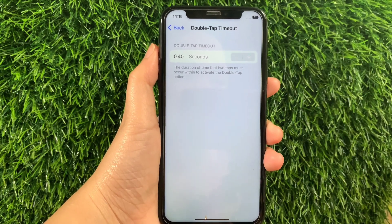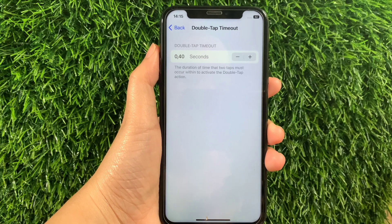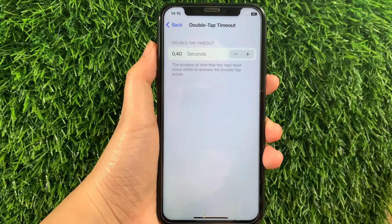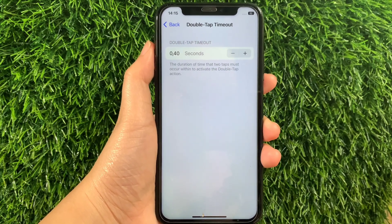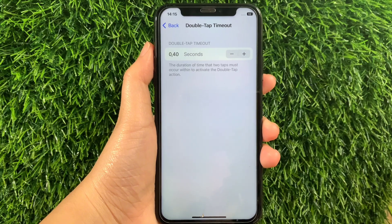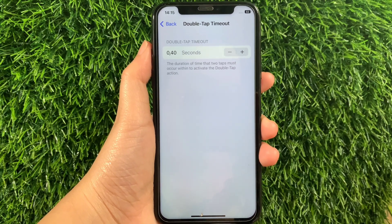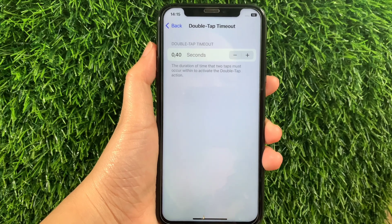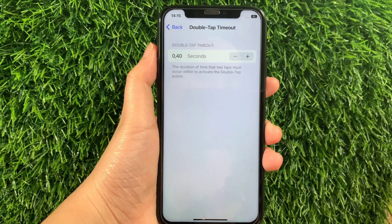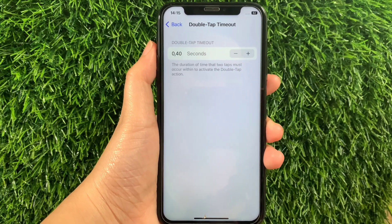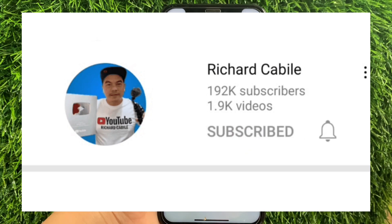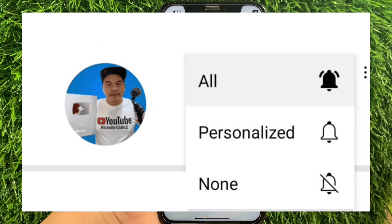The duration of time the two taps must occur within will activate the Double Tap action. And that's it — we have successfully adjusted Double Tap Timeout and Assistive Touch on iPhone X. If you have a question, leave a comment down below. Don't forget to hit the subscribe button and the bell to notify you for new updates. Thank you for watching.